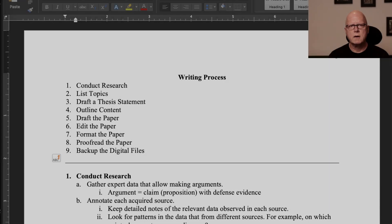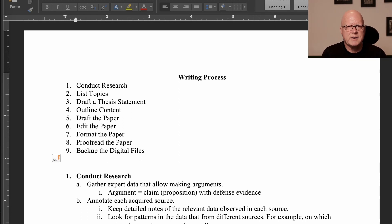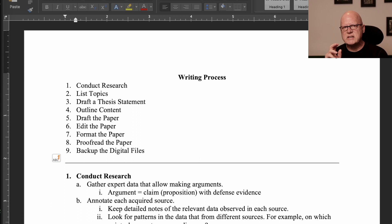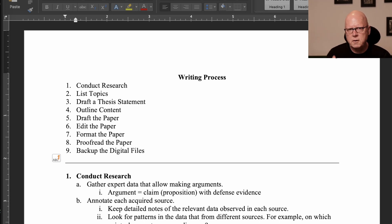In this video, I'd like to talk about a process that I think will work for all students. The process that I recommend to my students has nine steps. Step one: begin with research.